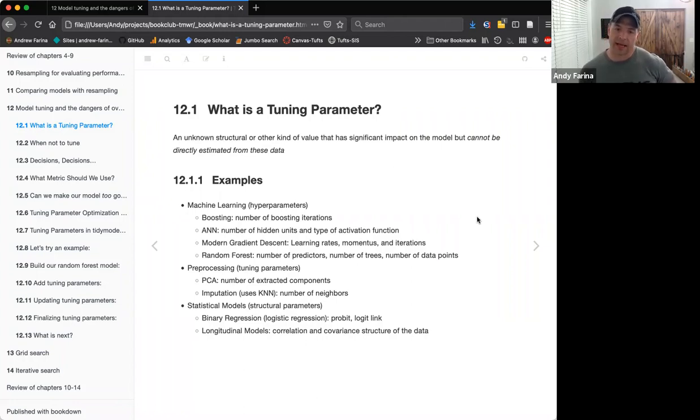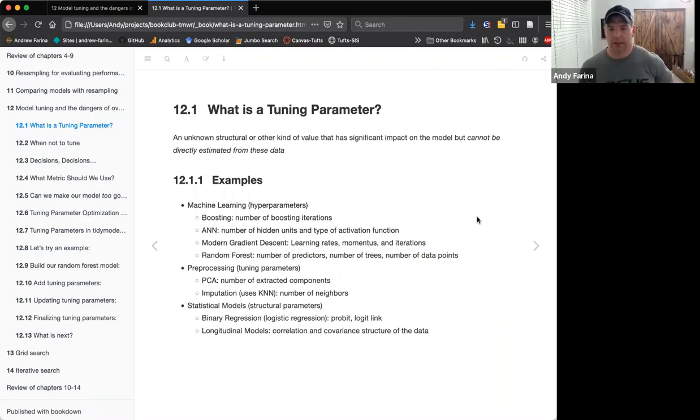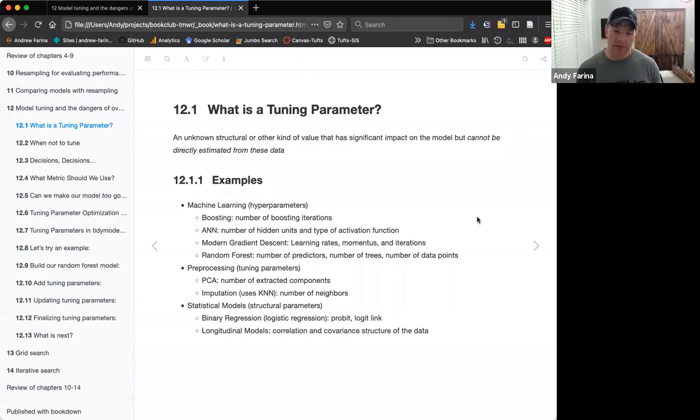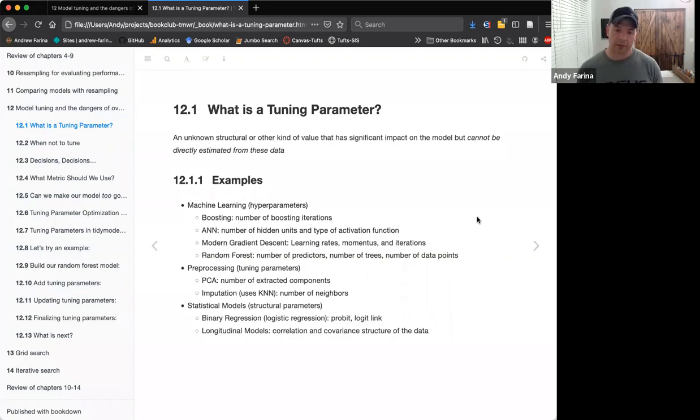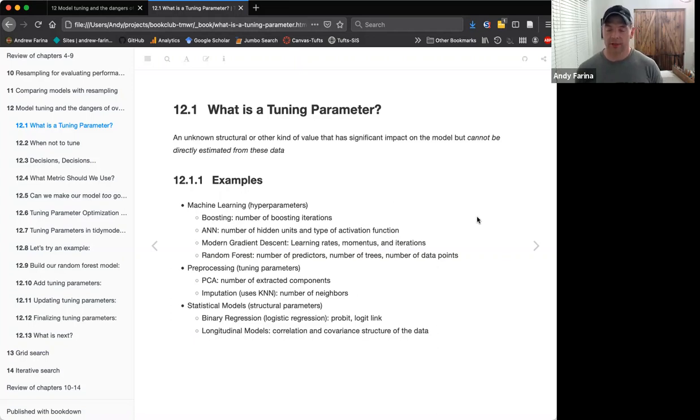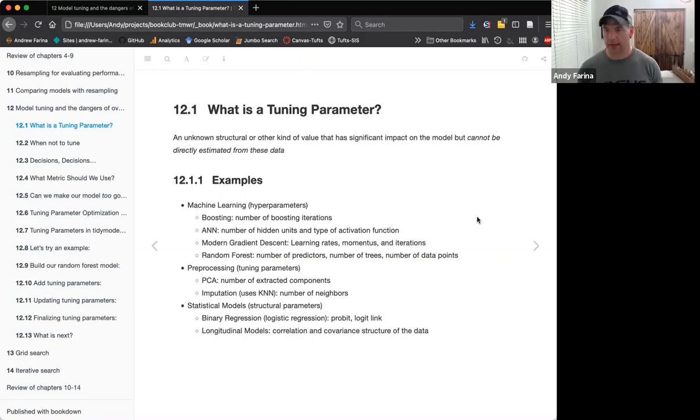In the pre-processing side, we do have some more tuning parameters. PCA and KNN are kind of the ones that stick out. With K nearest neighbors, you can determine the number of neighbors. With PCA, the number of components to extract. With statistical models, we call these structural parameters. With a binary regression, we can determine what link we're using - logistic regression link, probit link, or C log log. Even down to longitudinal models, the correlation covariance structure of the data.